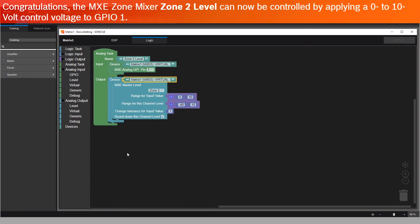Congratulations! The MXE zone mixer zone 2 level can now be controlled by applying a 0 to 10 volt control voltage to GPIO 1.